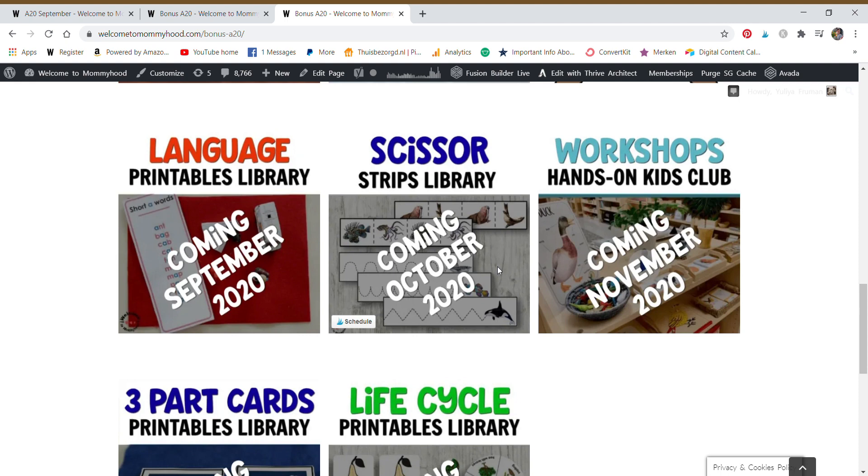We have scissor strips libraries, you can use these for scissor strips, but also with a sensor with the tracing salt tray, or putting a manipulative on them, play dough, just basic fine motor, making different types of lines to strengthen those fine motor skills.